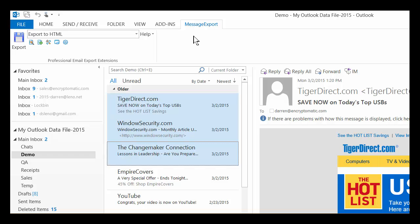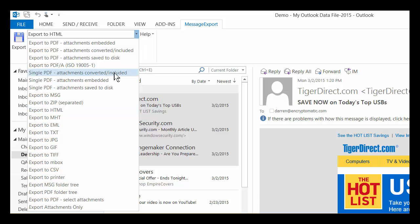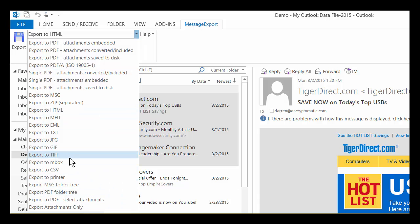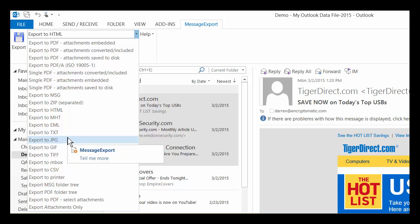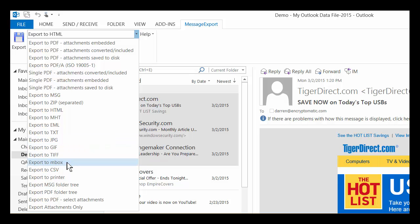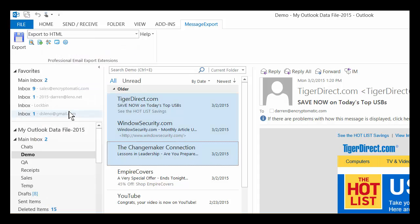It's an add-on by Encryptomatic LLC. It adds lots of very useful formats to Outlook so that you can just select emails and then go ahead and export them. So let's see, there's HTML, and now I've got three emails selected.